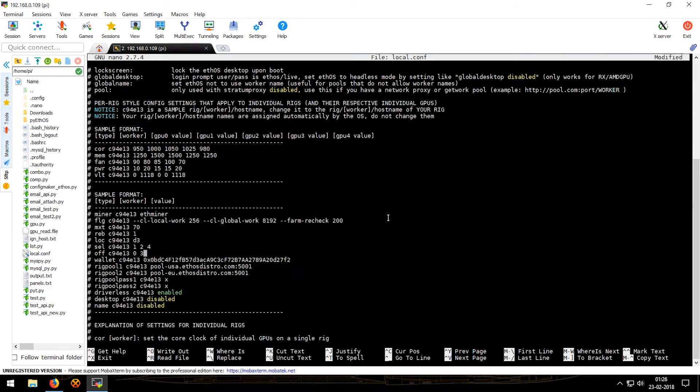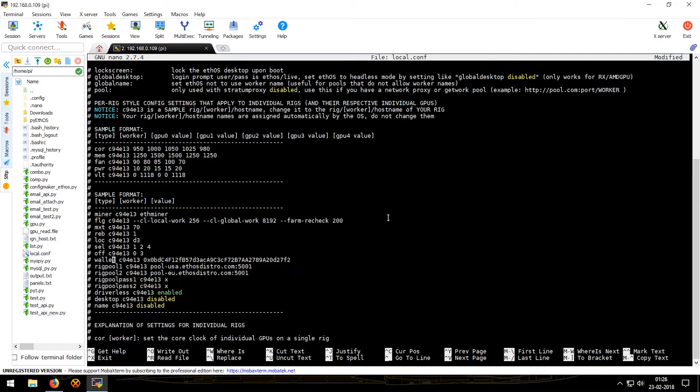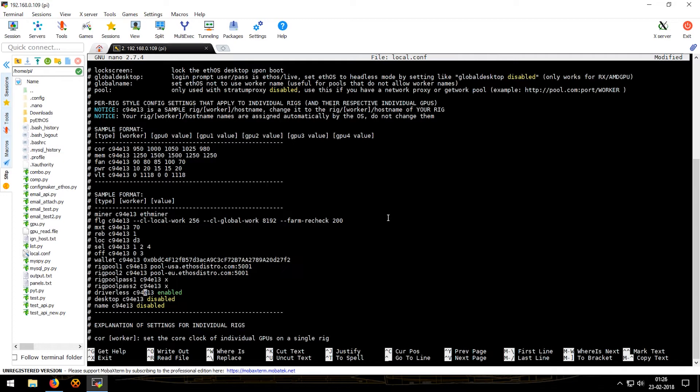Same goes for OFF but it's the complete opposite. If it's like off zero and three, then GPU zero and three would be turned off. Next line, wallet. This line would be required if you are using multiple wallets in the same remote config. Rig pool one, rig pool two, rig pass, rig pool pass one, rig pool pass two. These are similar to wallet, that is these would be specified to the specific hostname. Driverless mode - you really don't want to use this because we want to make money using these GPUs.